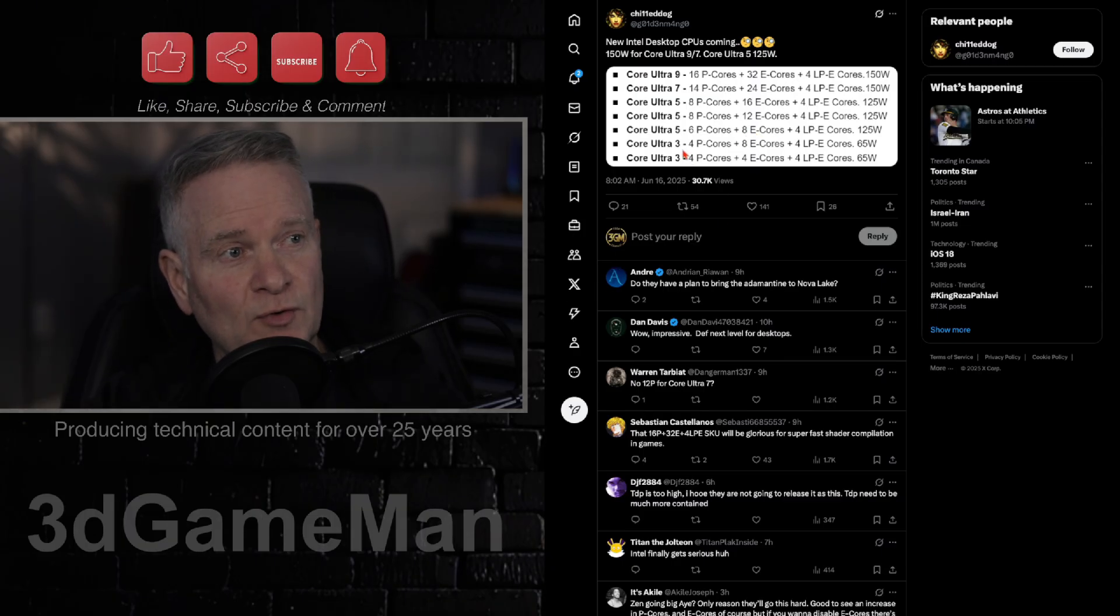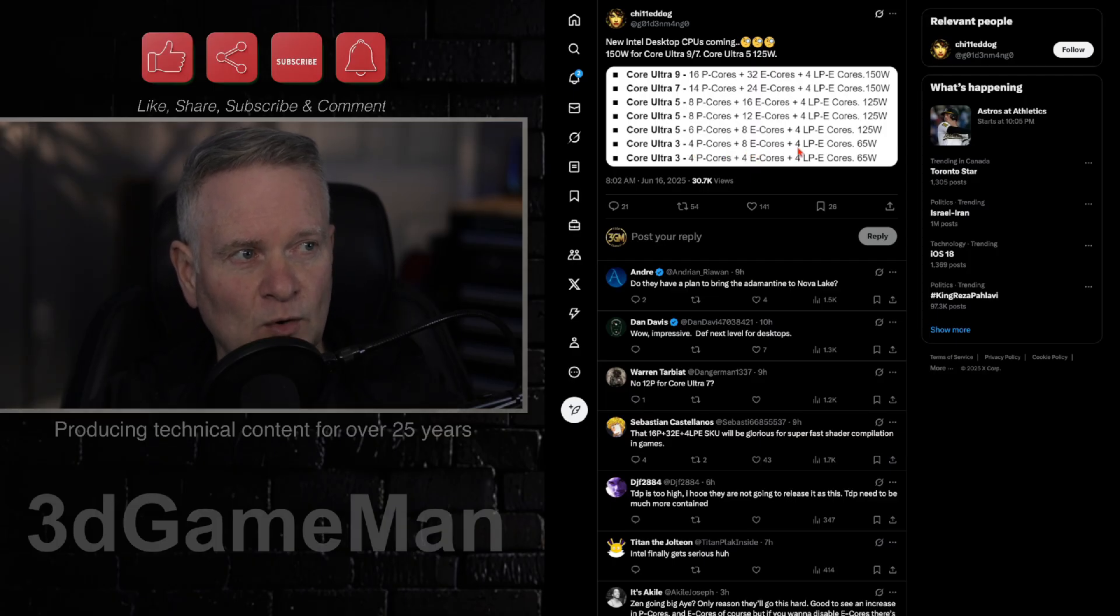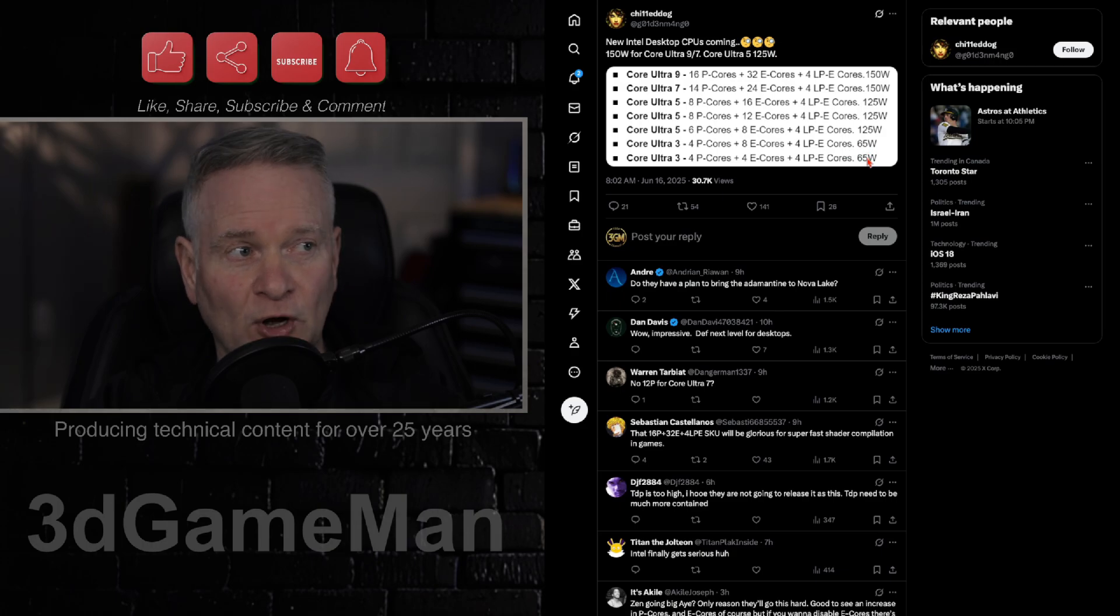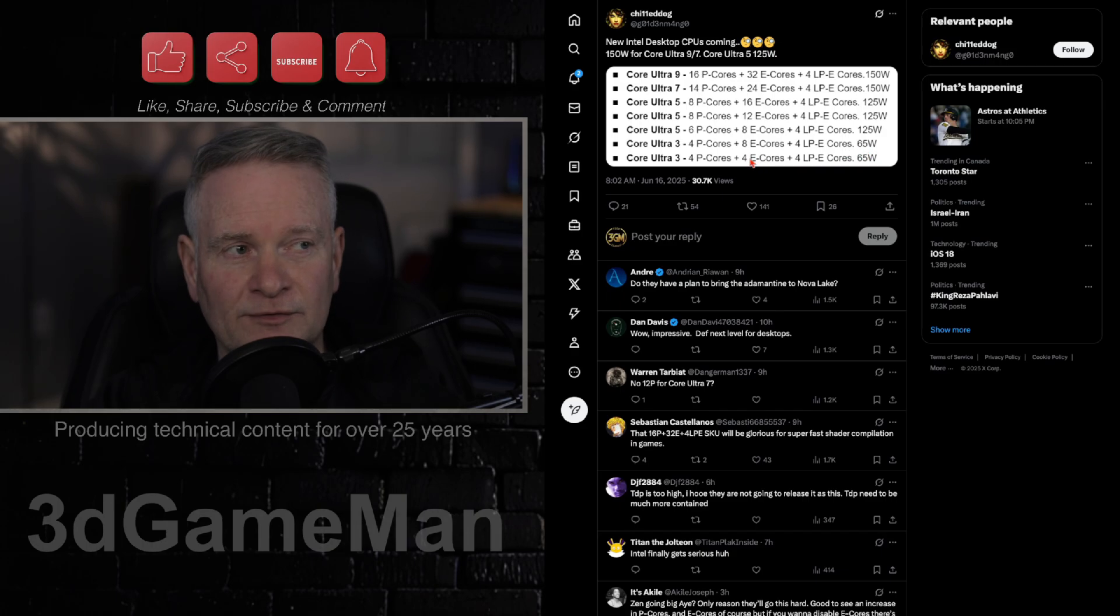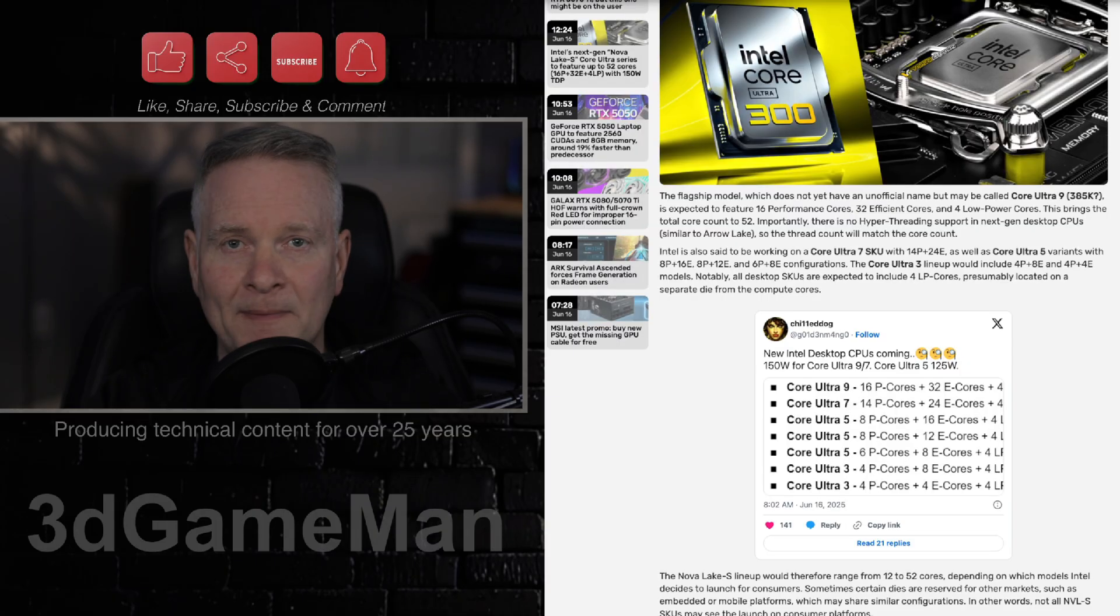And we have got two Ultra 3s here, 4 P cores, 8 E cores, as well as 4 LP E cores, 65 watts. This one is also 65 watts. However, it varies when it comes to the E cores. It only has four.